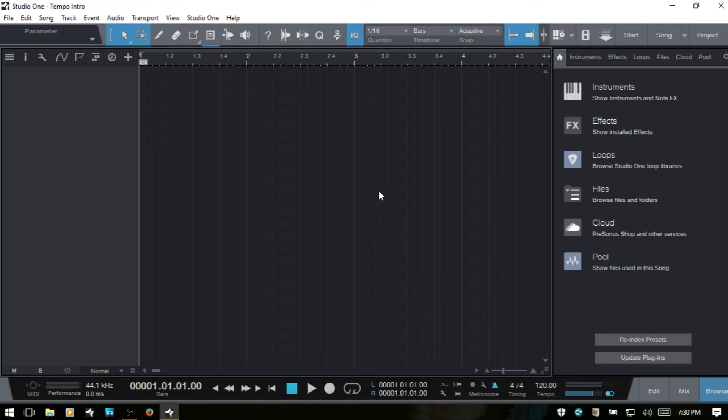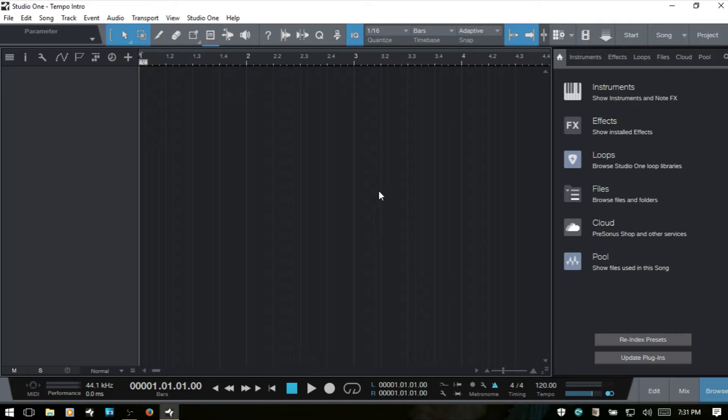Let's take a look at the tempo track within Studio One 3. If you happen to be recording a band where there is a tempo change somewhere in the song or in several places throughout the song, and when you're recording they would like to have a click track to play to and you need that to adjust while you're recording, then we can set that up using the tempo track within Studio One.